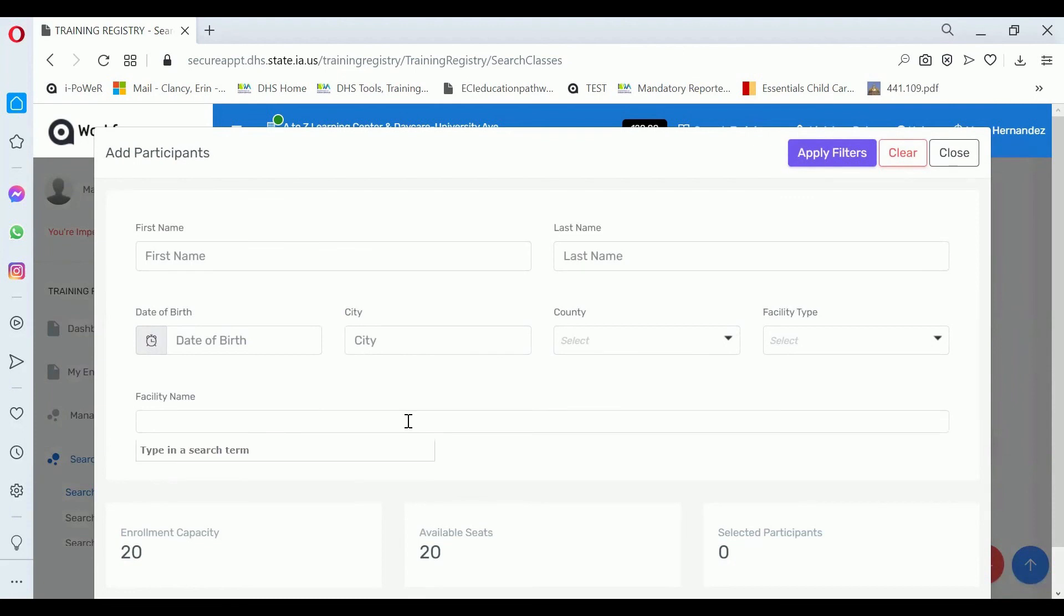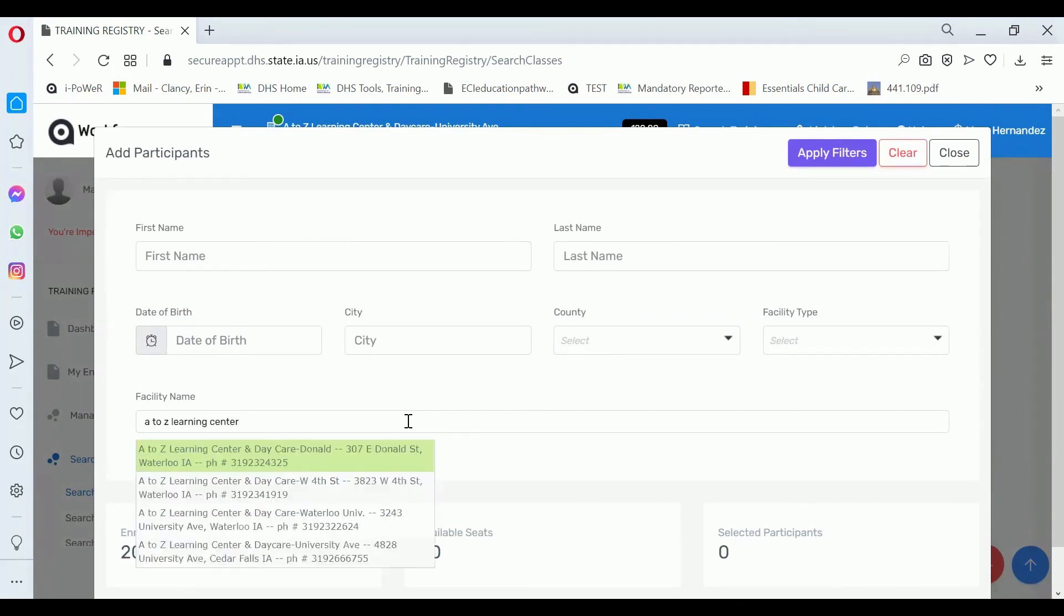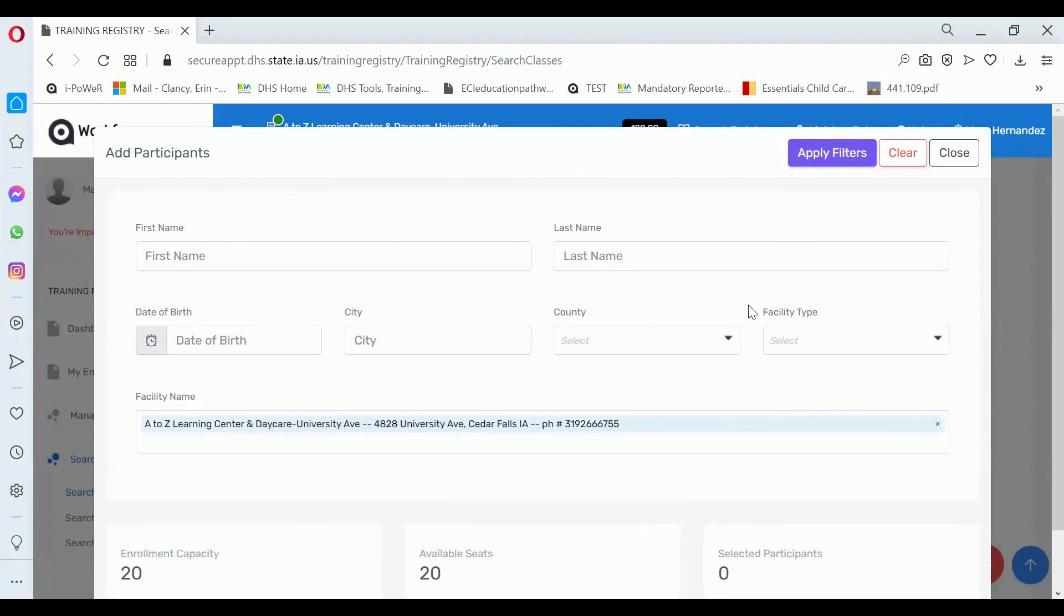In the Facility Name field, start entering the facility name or the center name. Click on the center name and click Apply Filters.